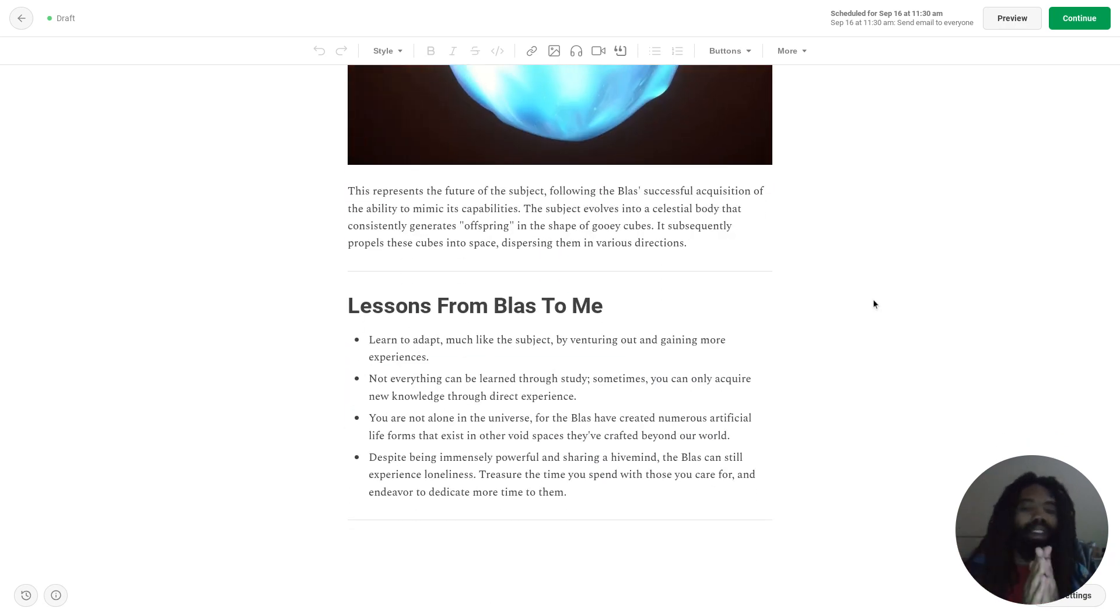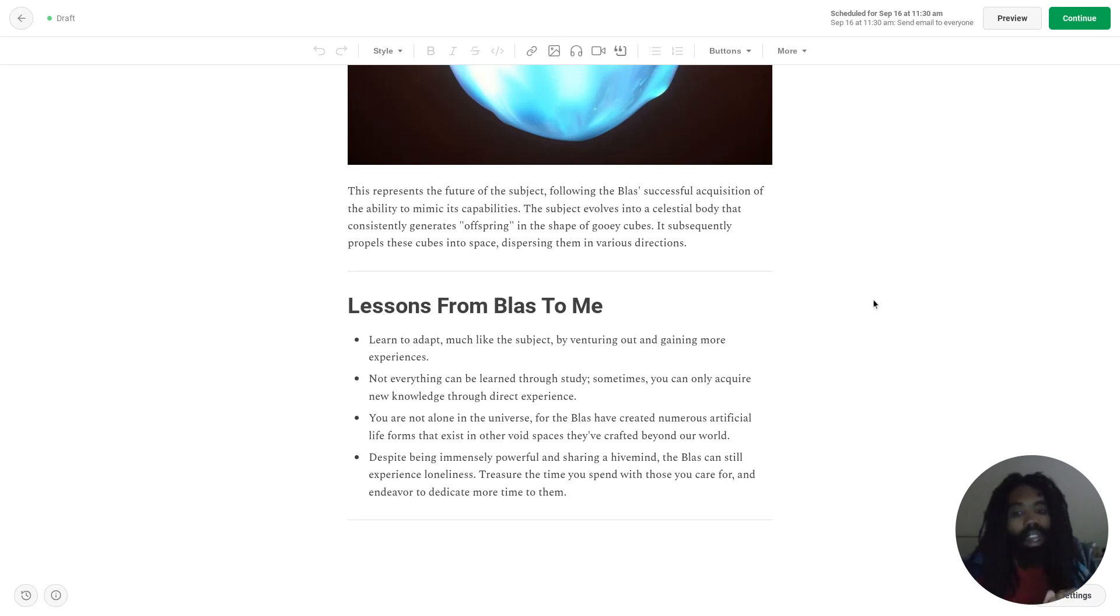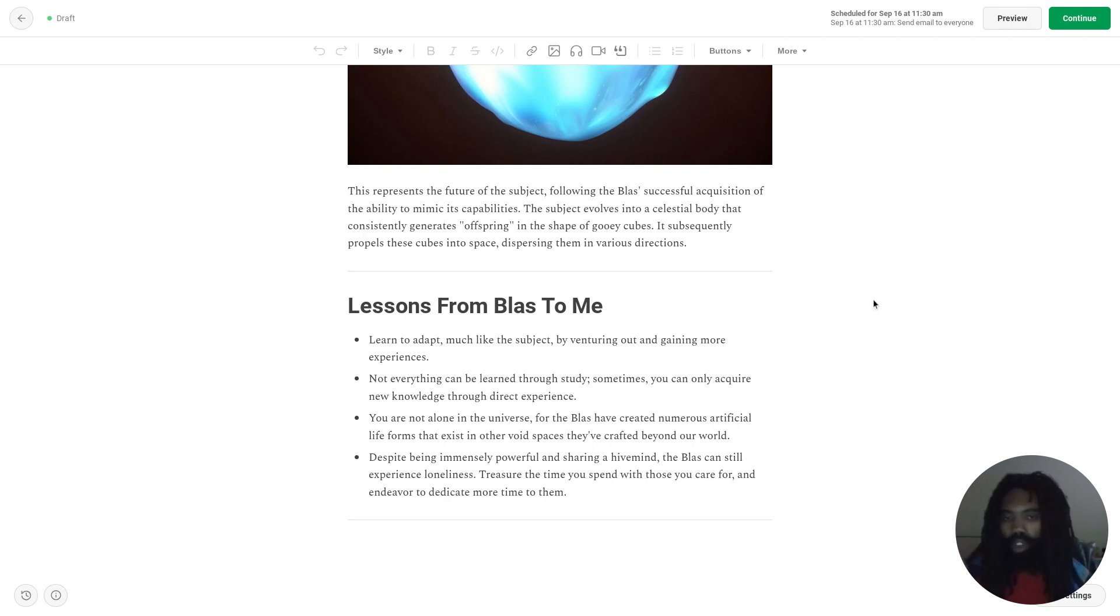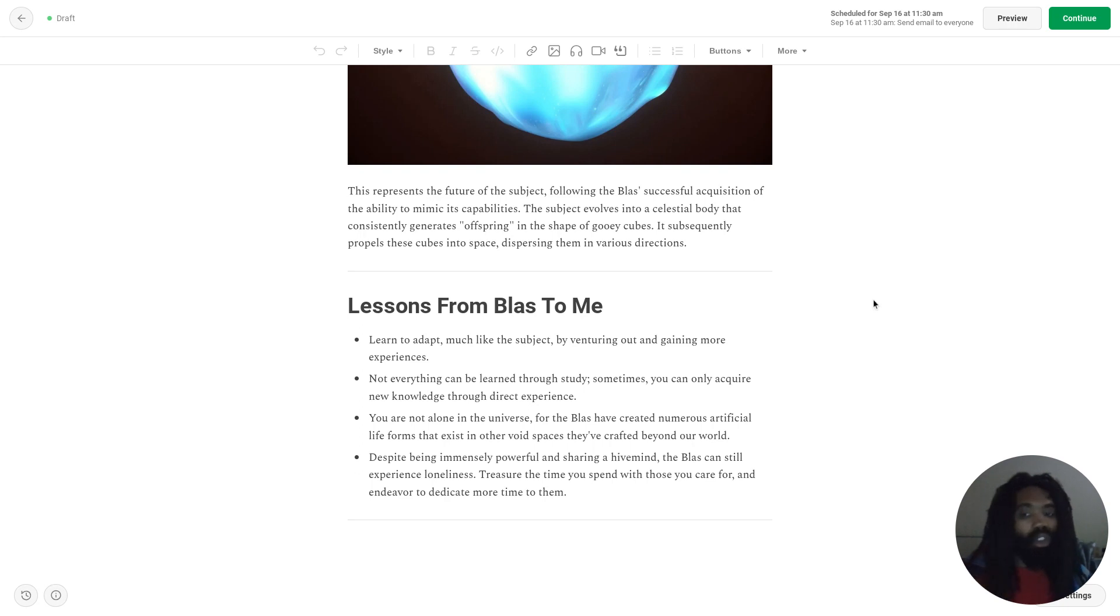So what lessons did I learn from Blass? Lesson number one: learn to adapt, much like the subject, by venturing out and gaining more experiences. So one thing that I should try and do is to try and experience more, to do more in life, so I can learn how to better adapt to new and changing situations.